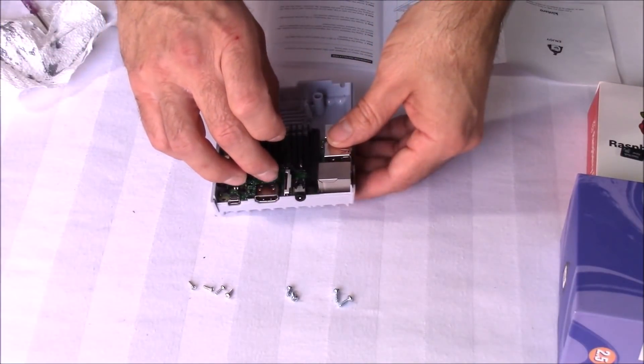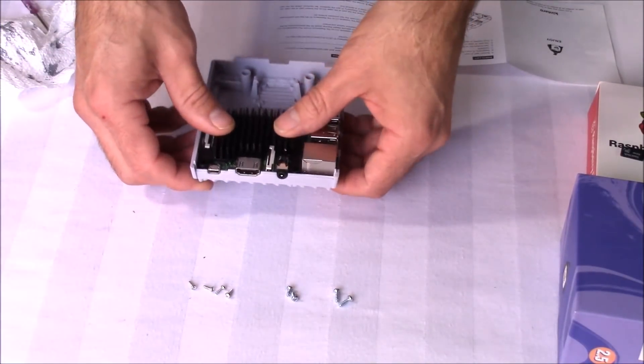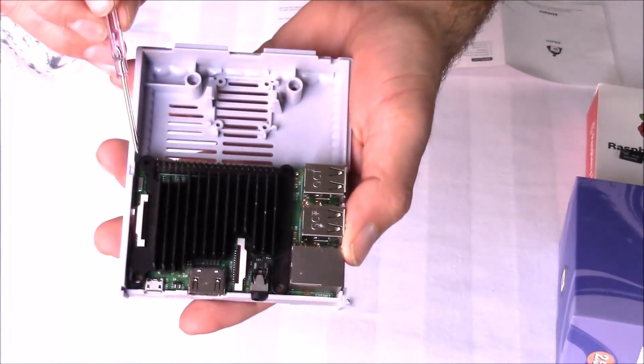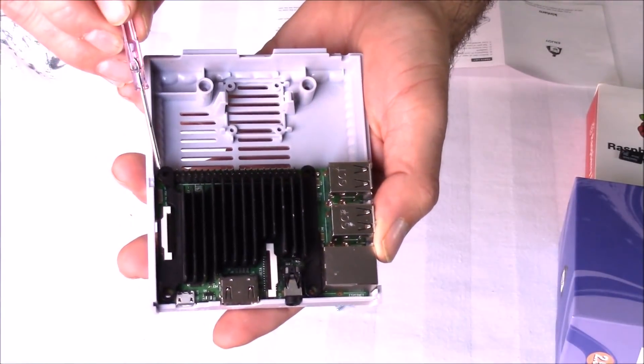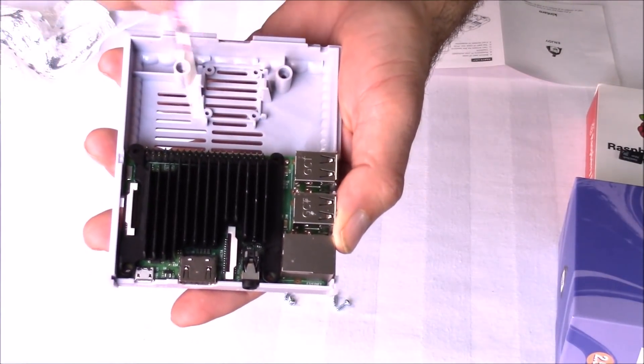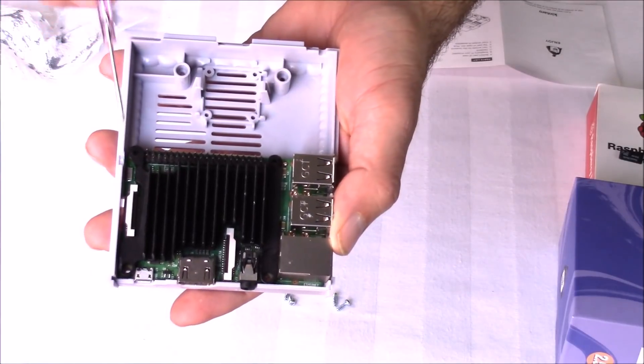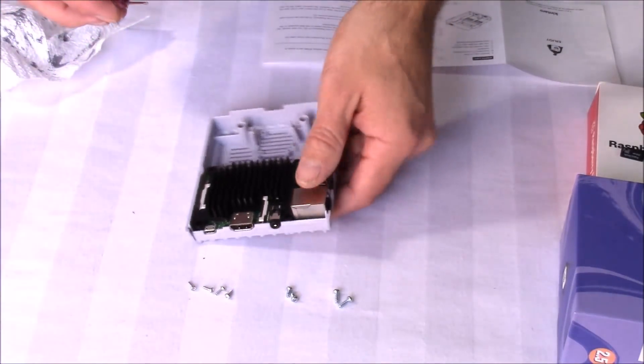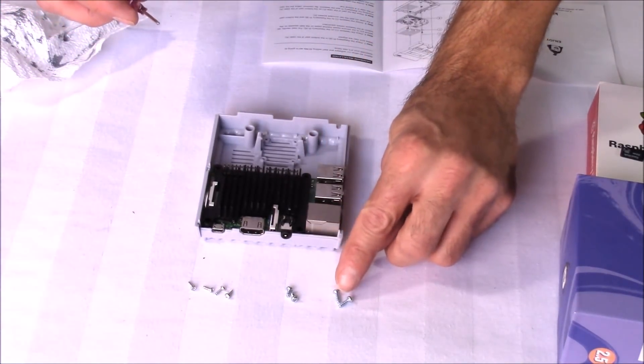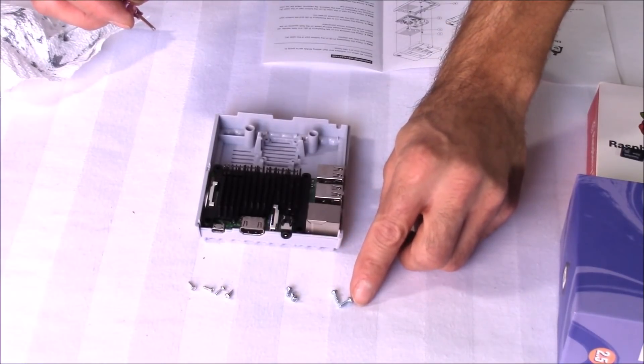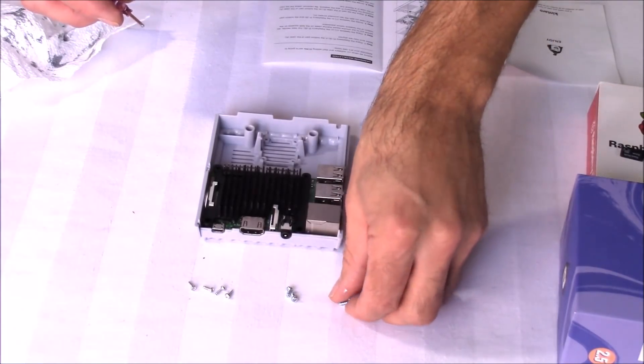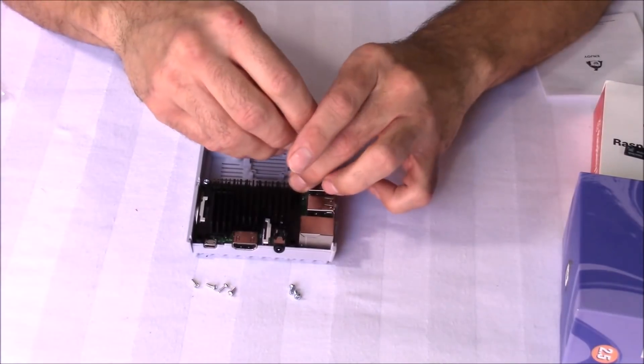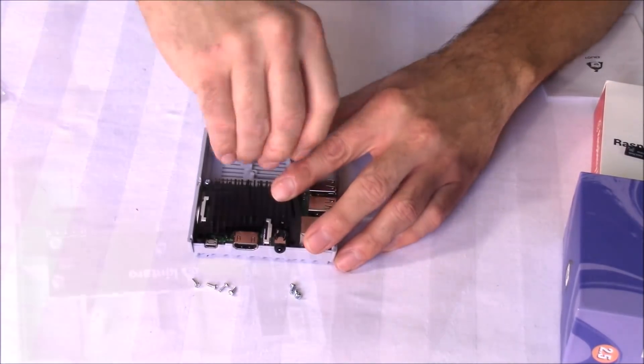Now it's time to put the heat sink in place. We're going to secure it with the two screw holes located right here. The screws we're going to be using are the two larger screws. They're a little bit longer. The other two screws are larger but shorter. You only want to use those if you're not using a heat sink. So we're only going to use two screws to secure it.